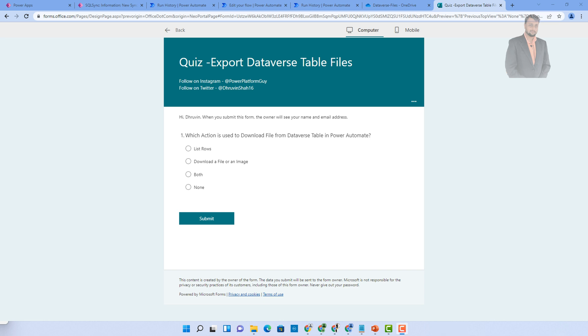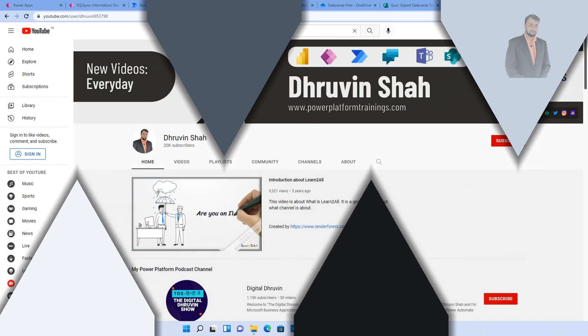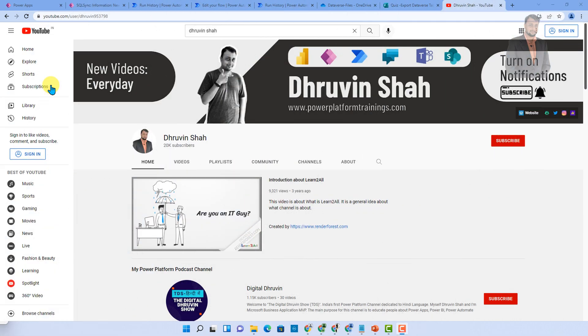Now it's time to play a quiz. One lucky winner will get a shout out from my Instagram page and receive a certificate of appreciation. So just comment your answer in the comment section. The question is: which action is used to download the file from Dataverse table in Power Automate? Option A: list rows, option B: download a file or an image, option C: both, and option D: none. So keep answering in the comment section.